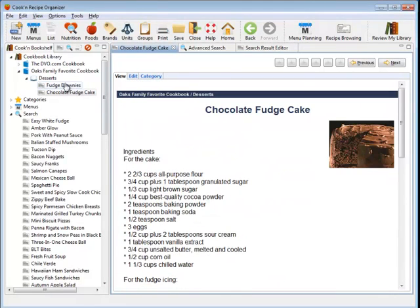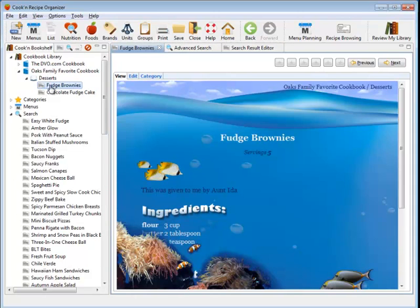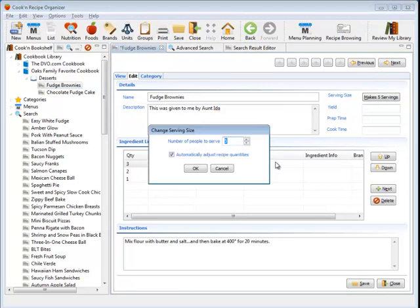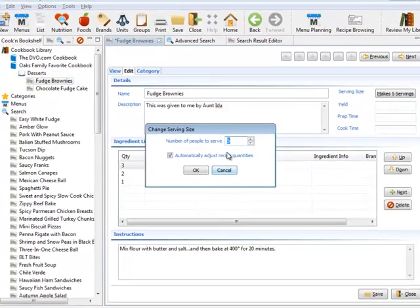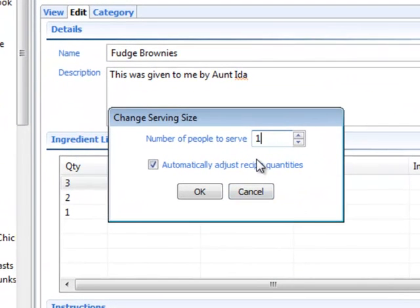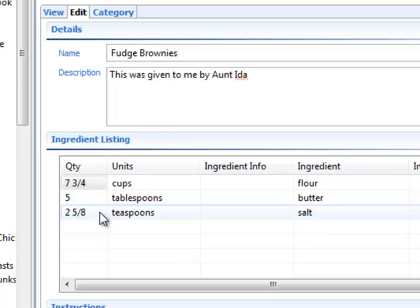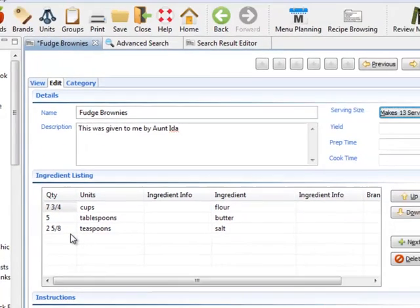And once you've got your recipes in Cook'n, then you can do some really neat things. Like this fudge brownie recipe, for example, serves five. But we're having 13 people coming over. Well, the great thing is with Cook'n, it'll automatically adjust serving sizes for you. So no more measuring madness or getting out your calculator. Cook'n does all that for you.